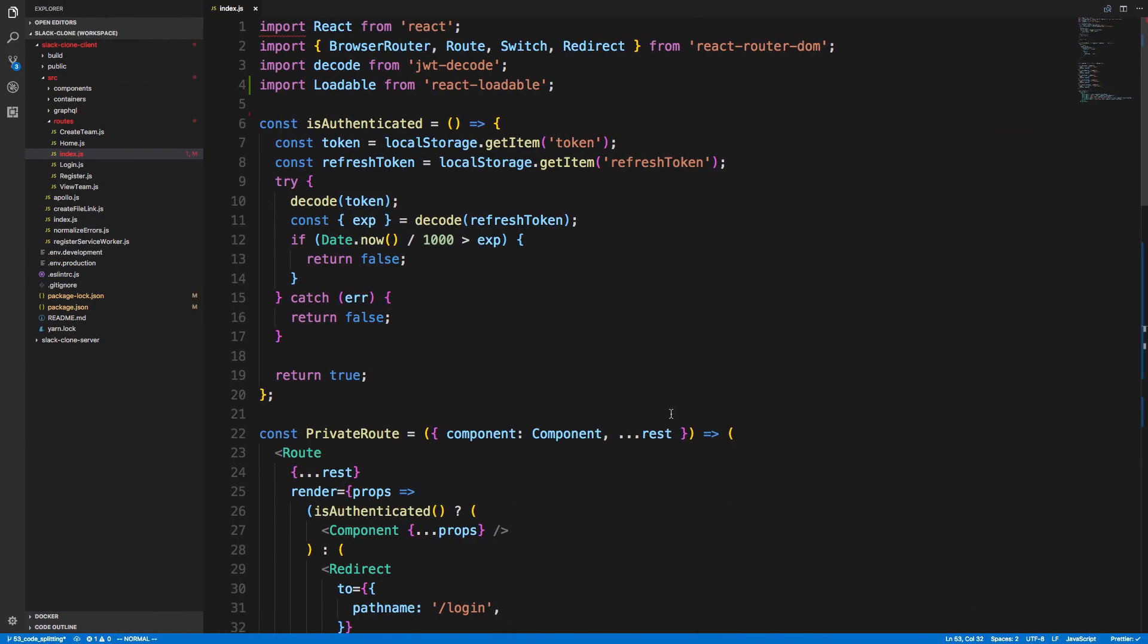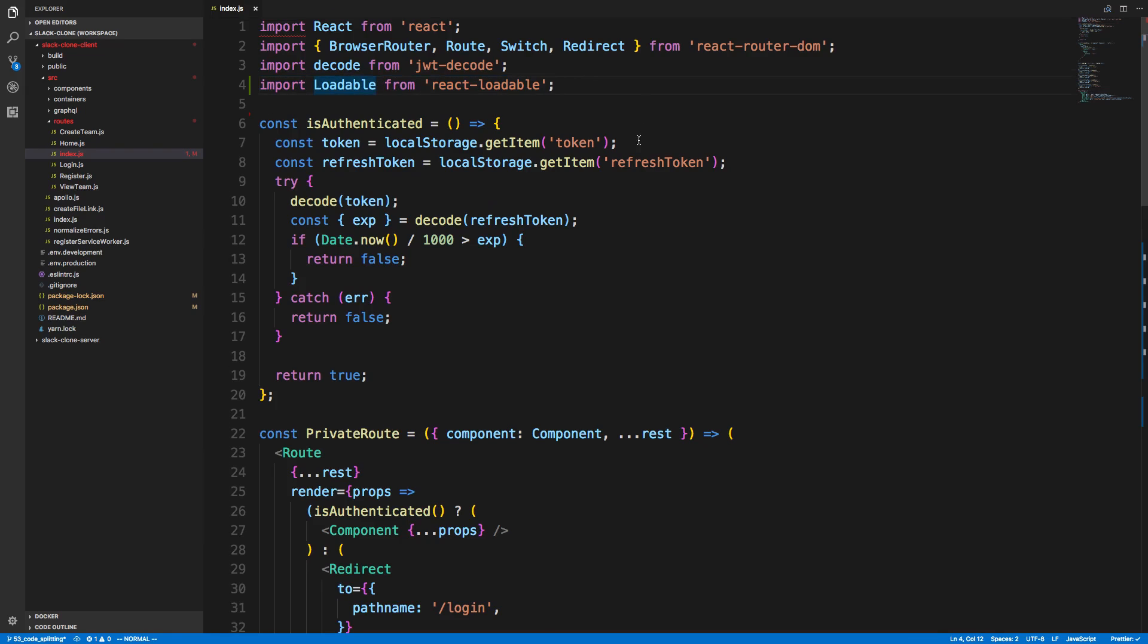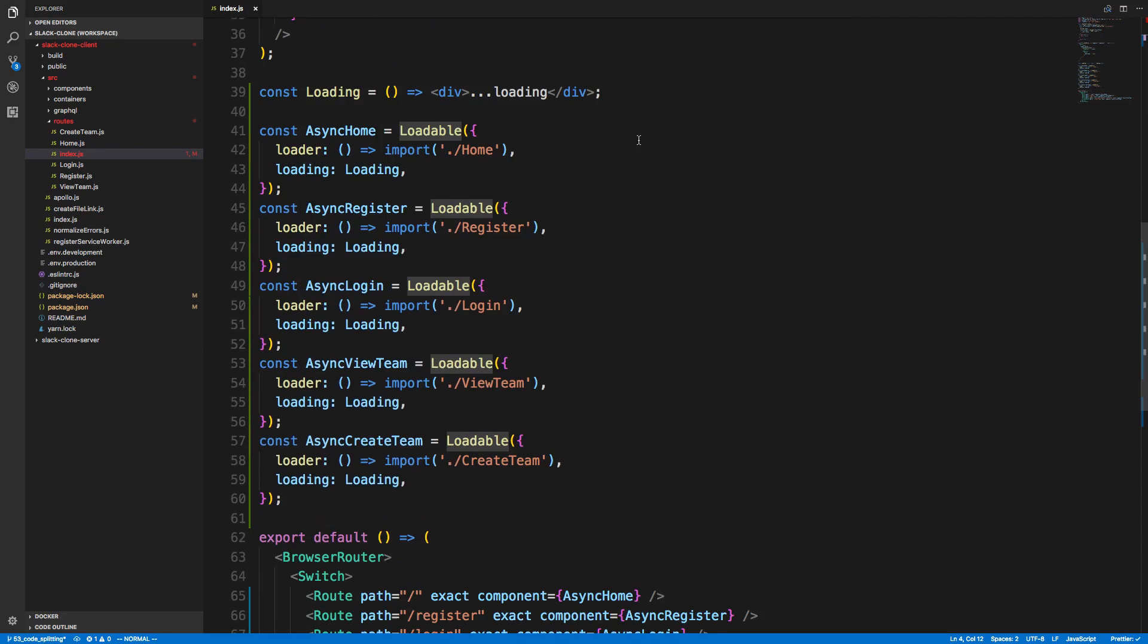So here is the routes file for me. So I'm using React Router for this. So I just imported React loadable up here, just like this. And then I made every single one of my components asynchronous. So how it works is it waits to load your component until it's needed. And then that's when it will fetch the bundle.